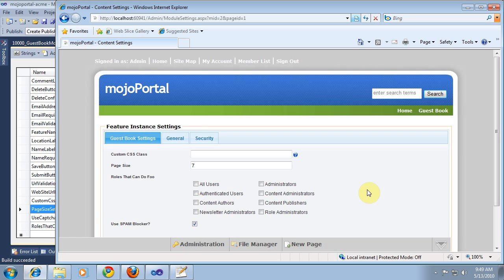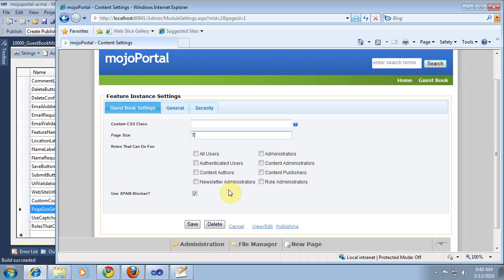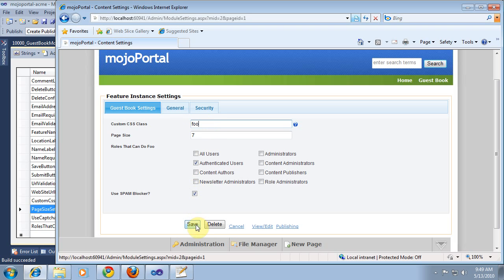Okay, picking up where we left off. We've got our module settings populated in the module settings page. We can see our default value is there: 7 for page size, true for use spam blocker. We'll just choose authenticated users. I'm going to make up some example where we can use that. We'll put 'full' for a custom CSS class and save that.